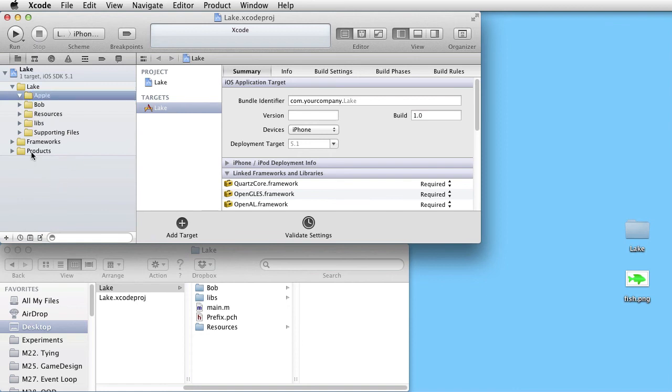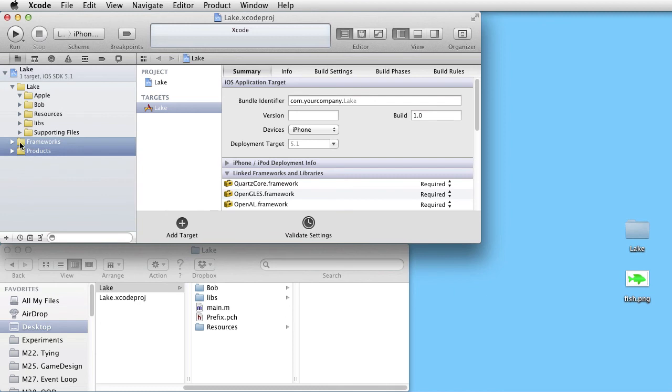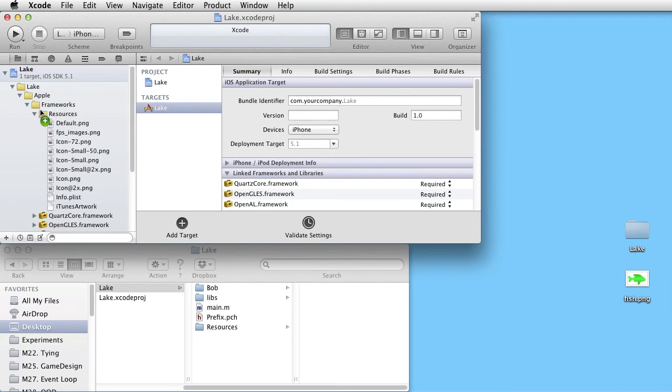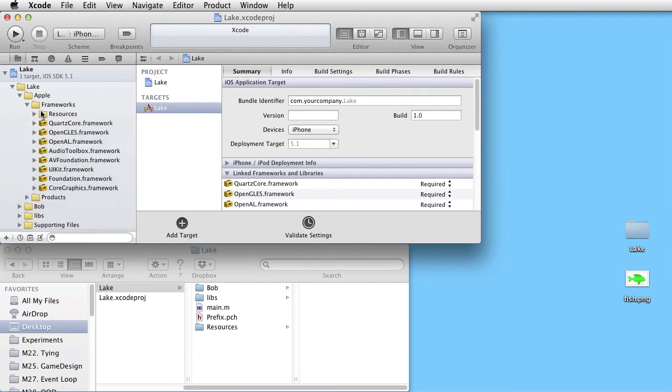Call it Apple. Drag everything except Bob and Lips into this group. Now we have three groups. Apple, Bob and Lips.